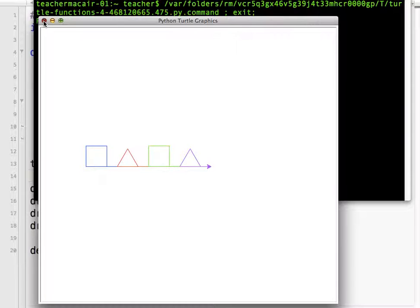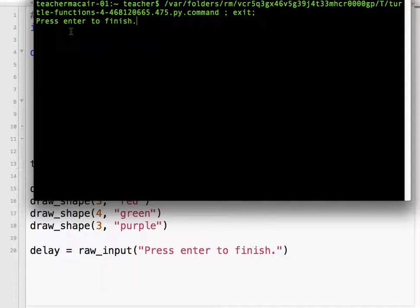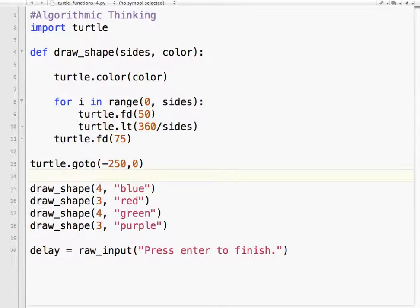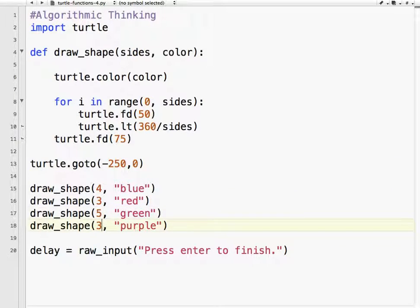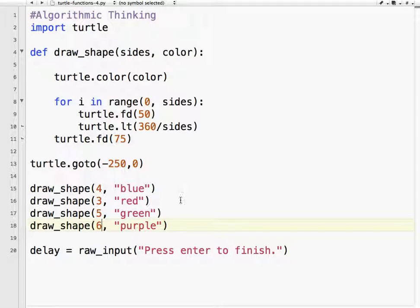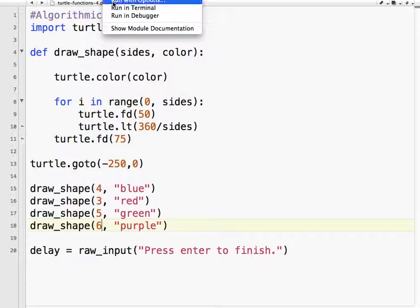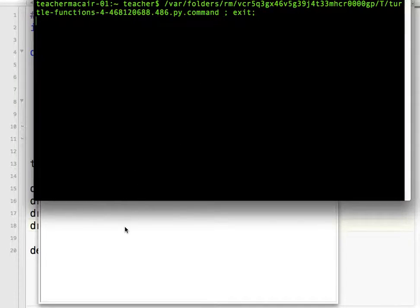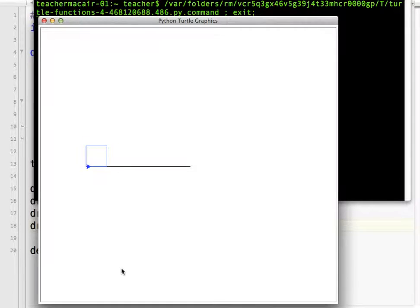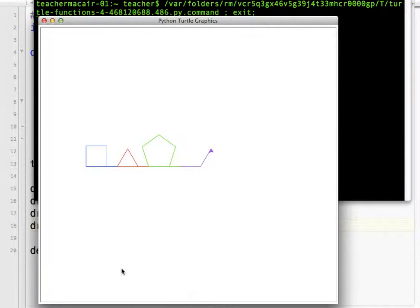So now what we can do, let's say I mentioned I want to do a pentagon, which is five sides. I want to do a hexagon, which is six sides. So if I run it, five sides and six sides.